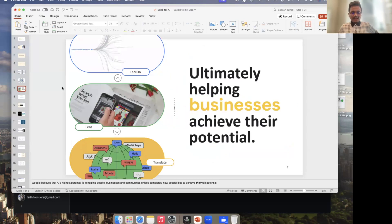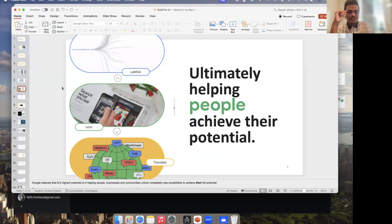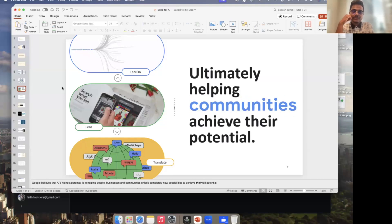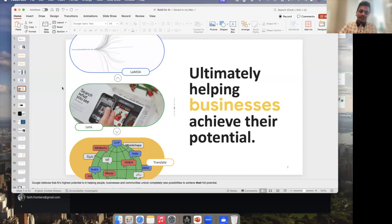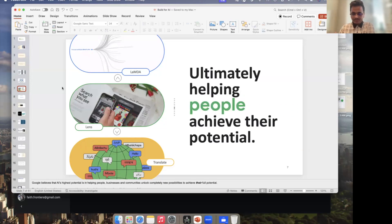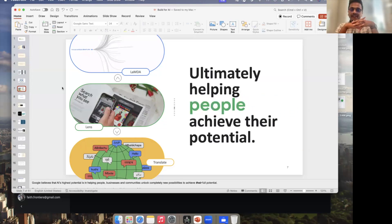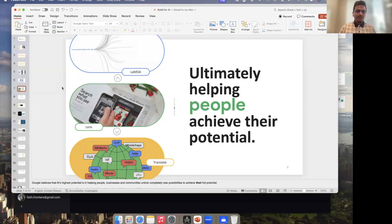ChatGPT was launched in November 2022, and to level up competition, Google released their version of generative AI called Gemini at last year's Google I/O in 2023. Ever since, they have been releasing and upgrading libraries and APIs that can be integrated with Android apps, iOS, web apps, and more — all with the ultimate vision of bringing people together and helping them achieve their full potential.